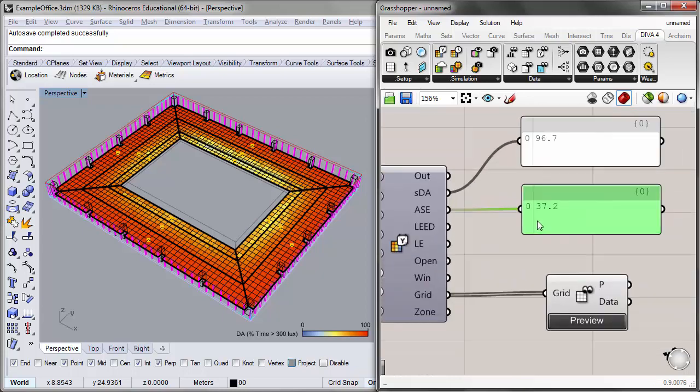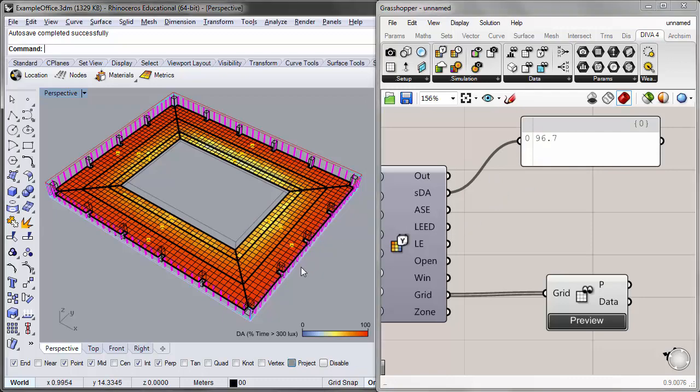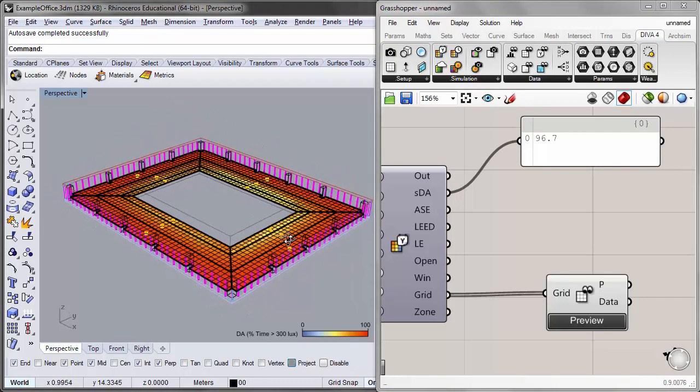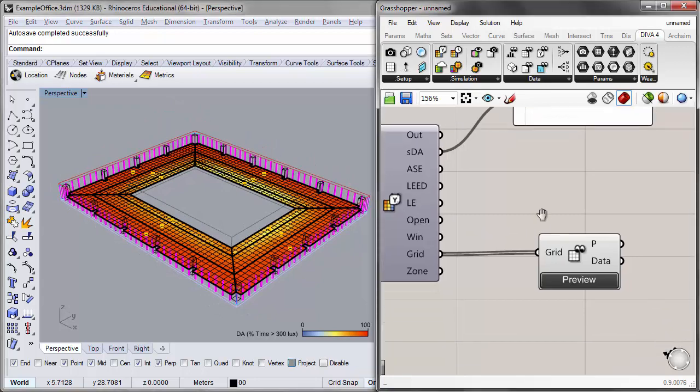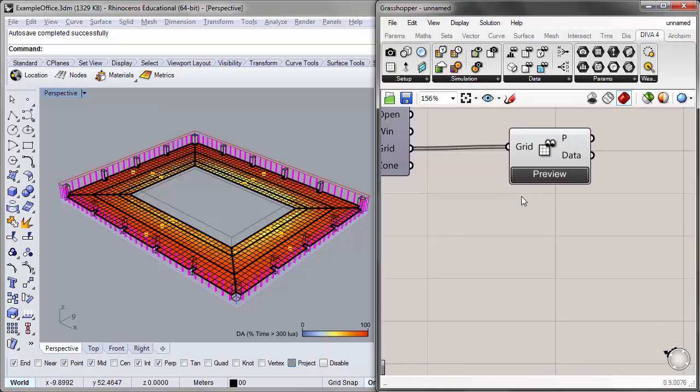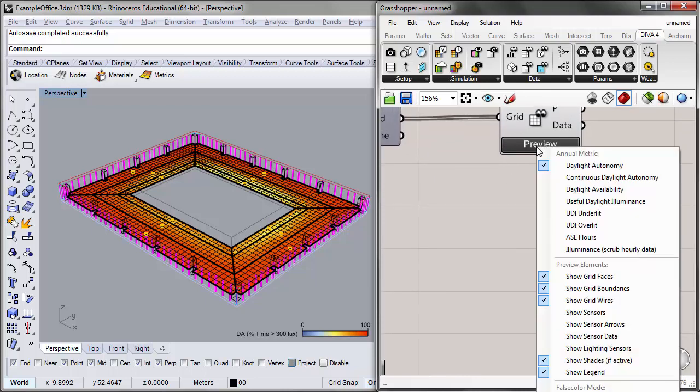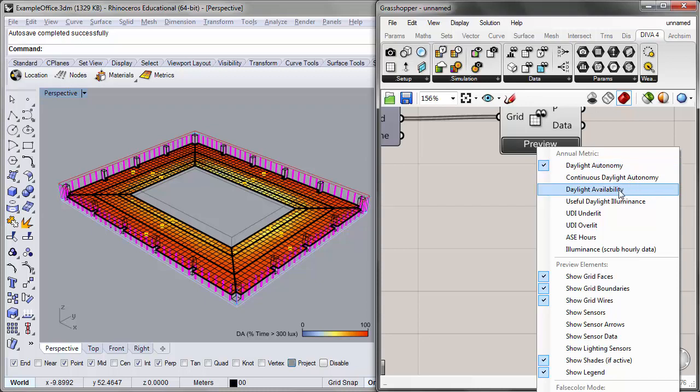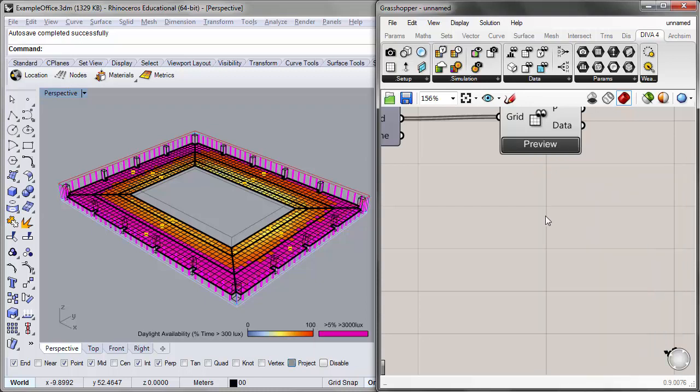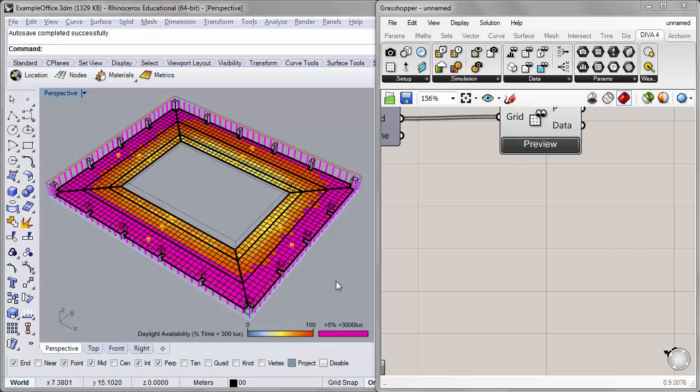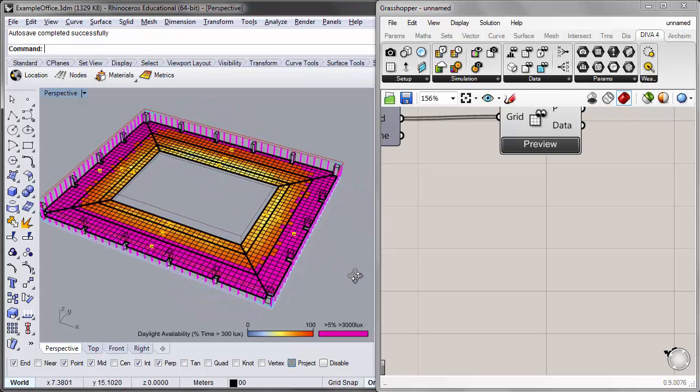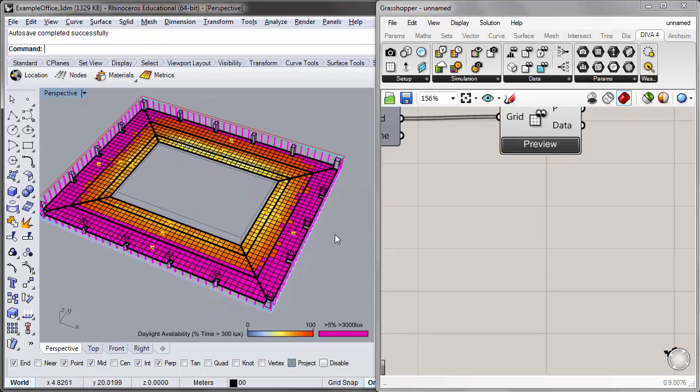I'll go ahead and take that off. Now we have a high amount of daylight autonomy for our simulation. And we also probably have a lot of over-lit areas. So we can preview that onto the analysis grid in our Rhino viewport by changing the preview settings in this grid output component. So I'll go ahead and click on the preview setting for this. And you can see that we can change the annual metric that we want to preview in the Rhino viewport. Now, by default, it's previewing the daylight autonomy. But if, for example, we want to highlight over-lit areas, we can click on the daylight availability, which is essentially the same as daylight autonomy, but it will provide a highlight of pink over the areas that for over 5% of the year, those sensors that are receiving greater than 3000 lux. So you can see that there's a large percentage of the perimeter area of our building that is over-lit.